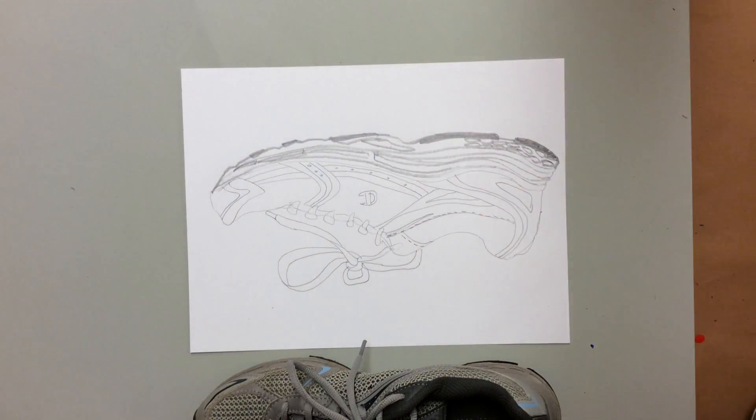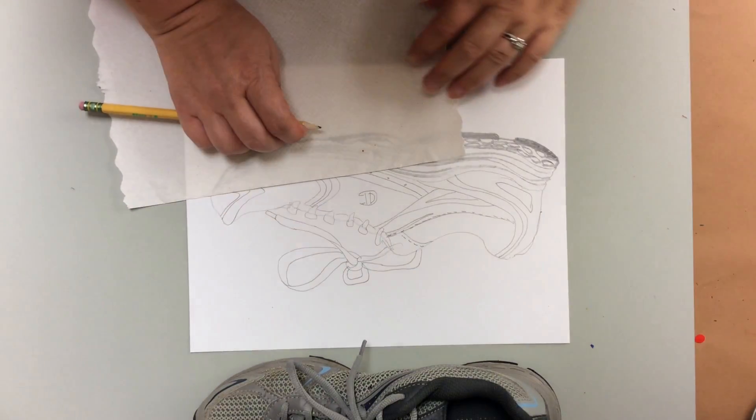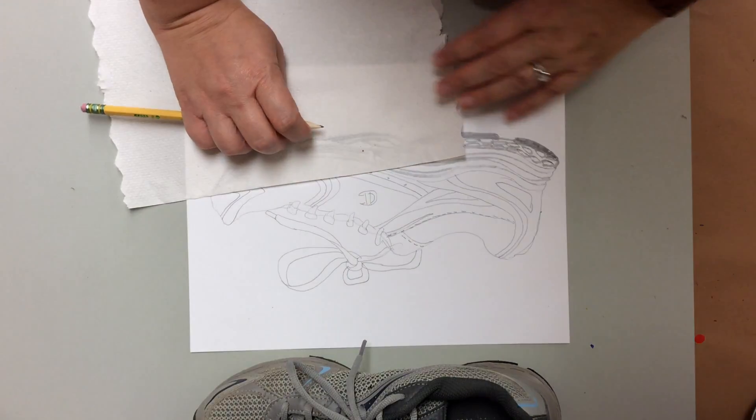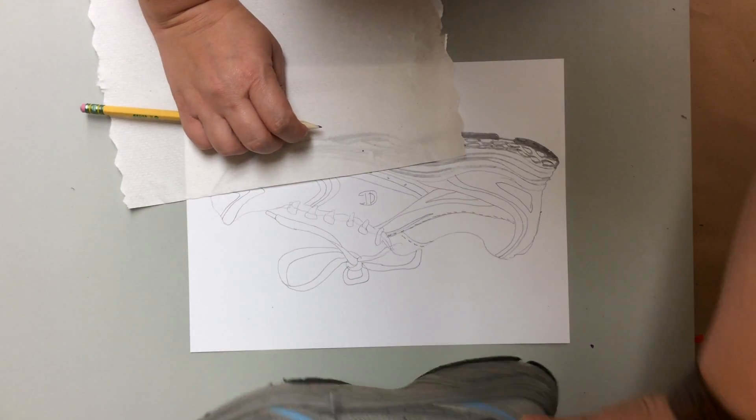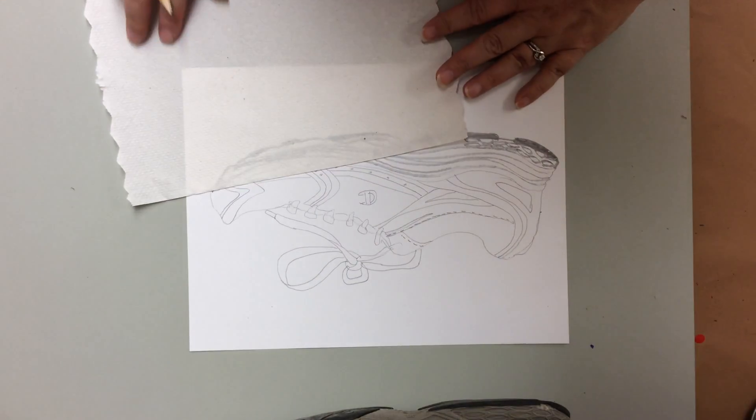Get a paper towel to put my hand on it. All right, now I'm going to go in and start doing some of the shading.